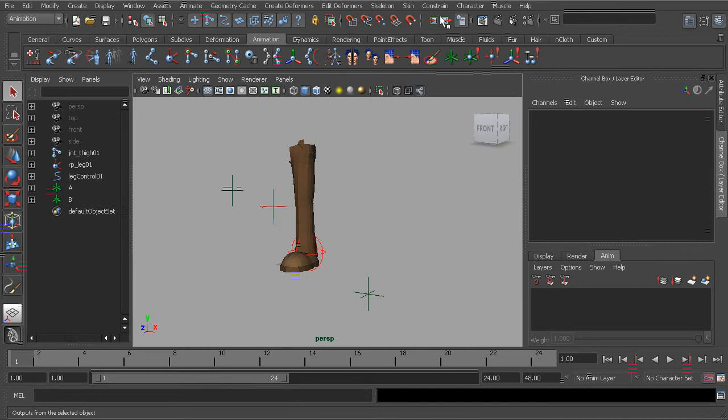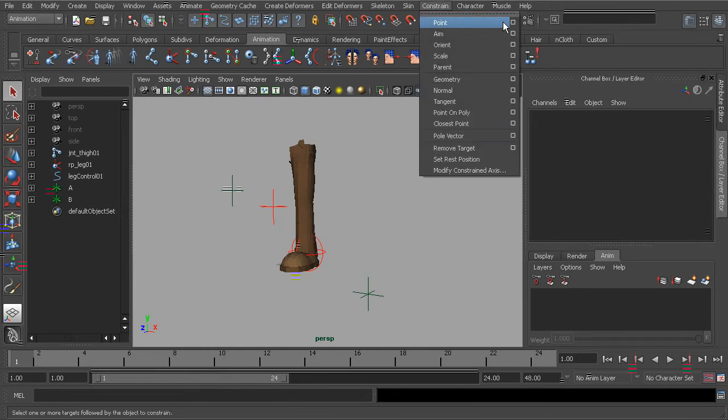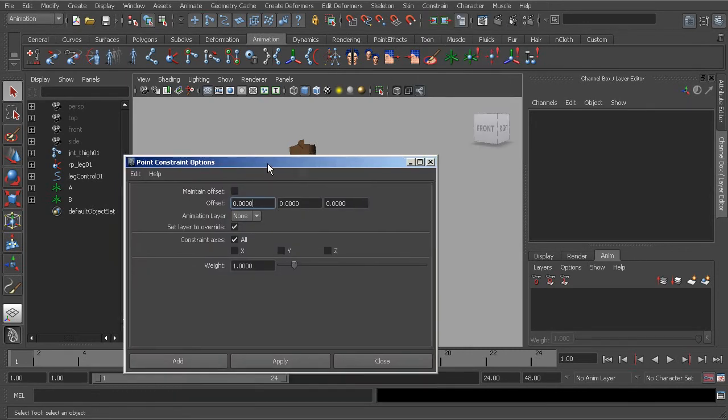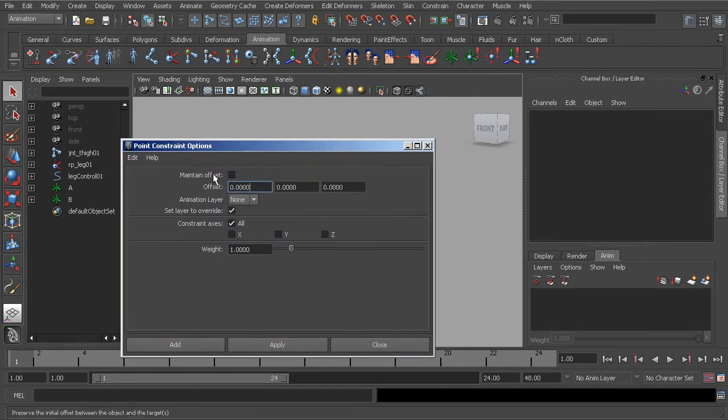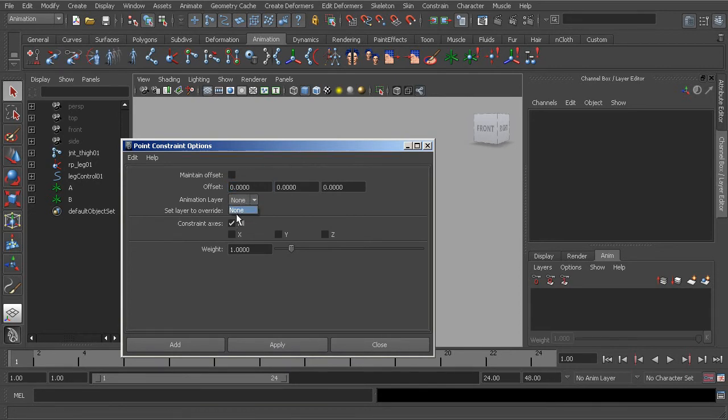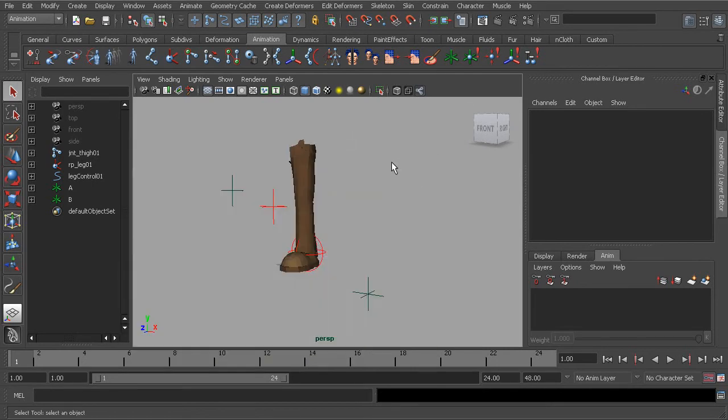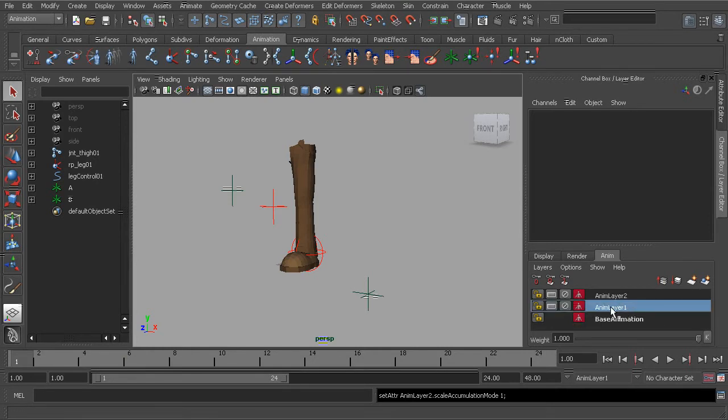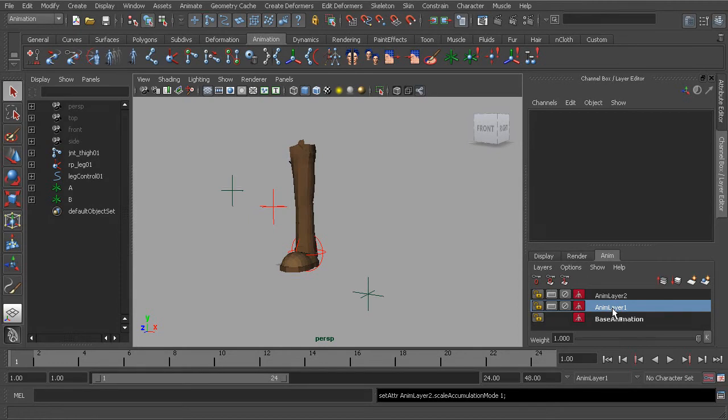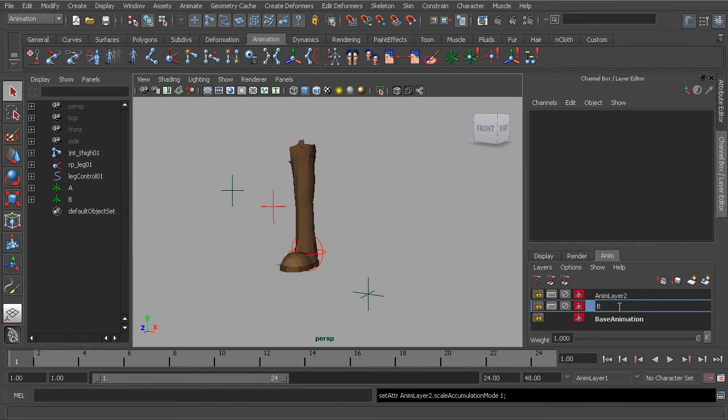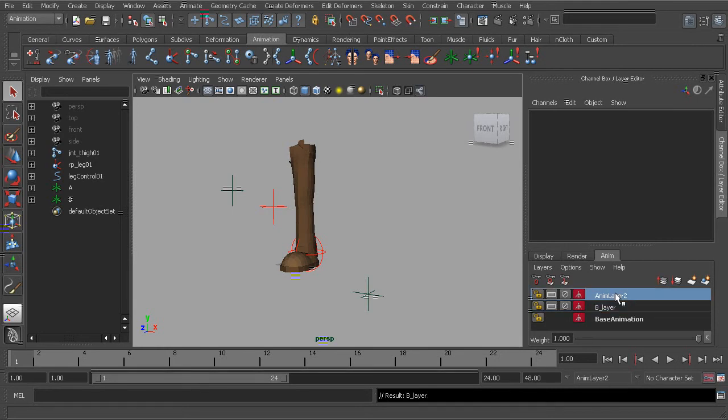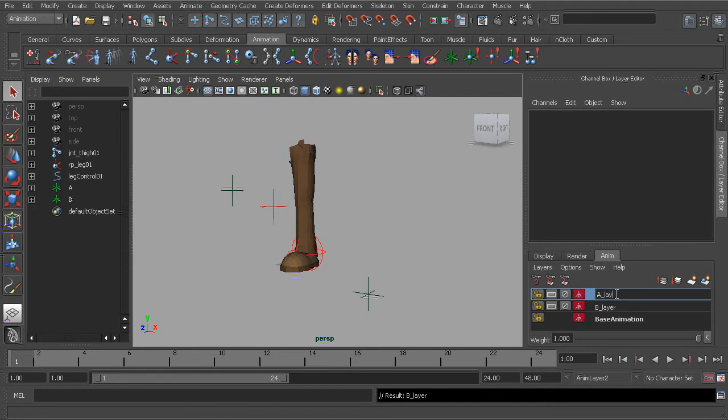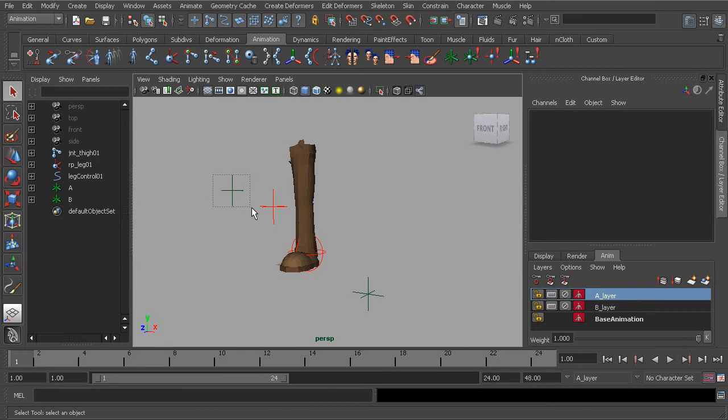Before we can use the animation layer tool, if we were to take a look at the point constraint options, we first need an animation layer to add it to. Let's go ahead and add two empty layers. Go ahead and minimize the options. And we'll create just two layers. We can go ahead and take the first layer we made, double-click and rename that to B layer. The first one we'll rename A layer, just to keep track of where we set our constraints.